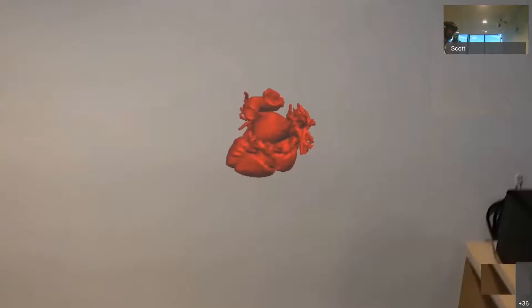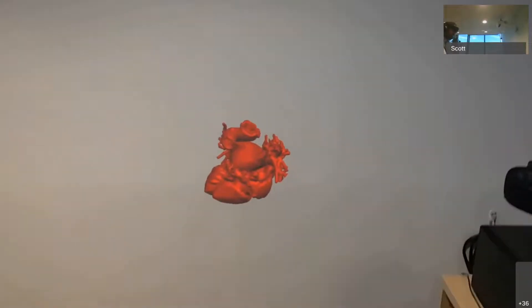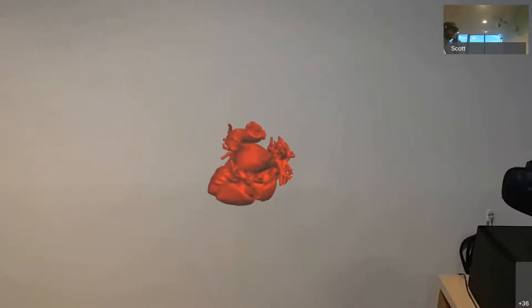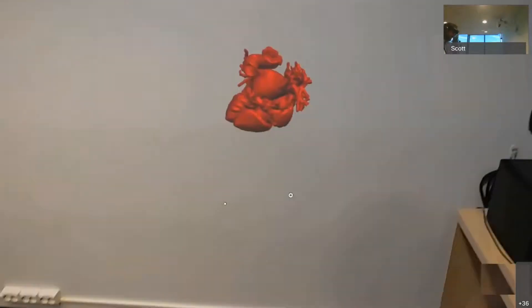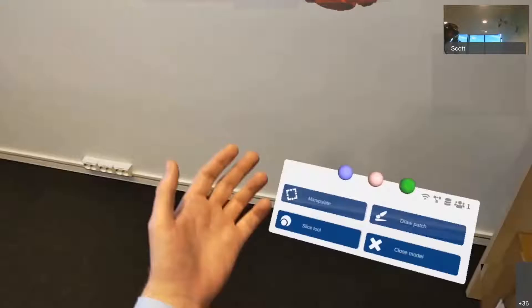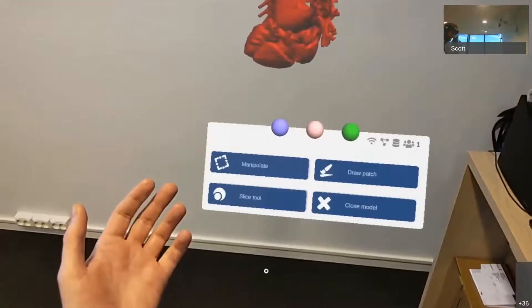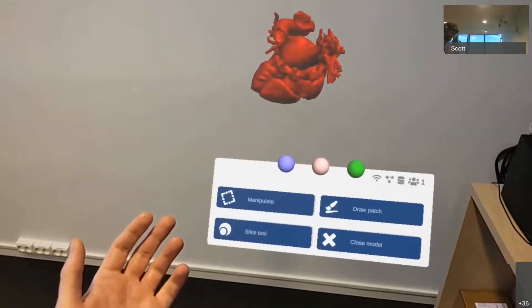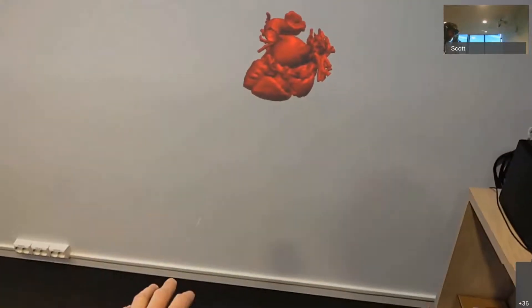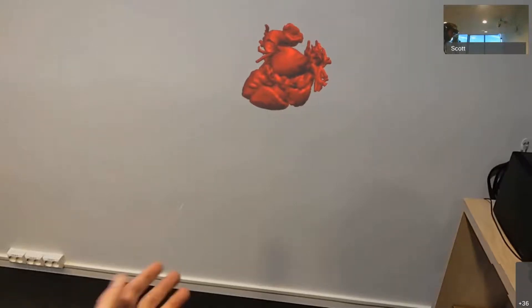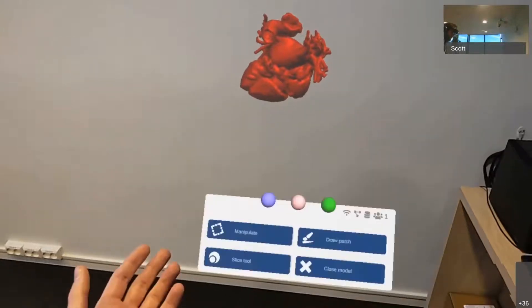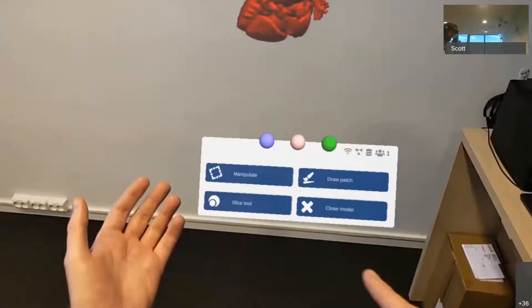And if we want to interact with the heart, we've got to bring up the context menu. The HoloLens 2 has got hand tracking, so I can bring up my hand palm up, and a context menu will appear. And I can make that disappear if I don't need it. And I'm going to choose the Manipulate button.